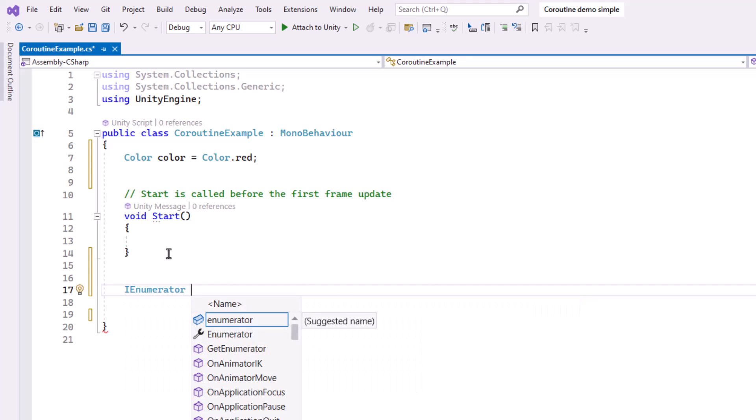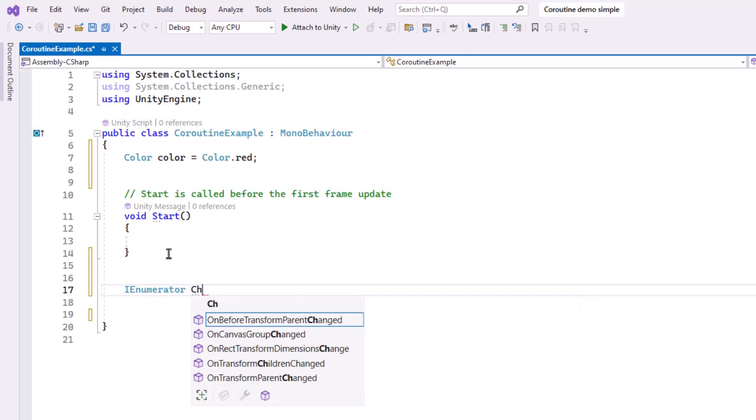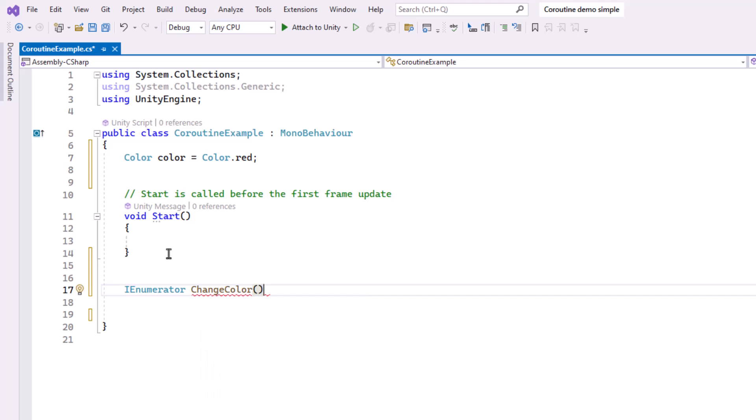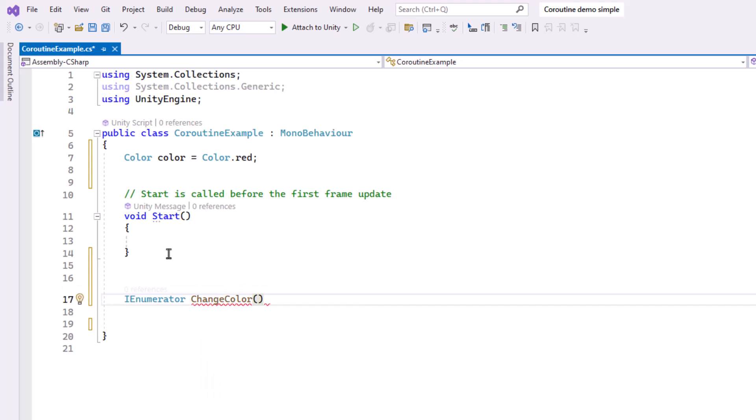And then we write the name of the Coroutine. Calling it ChangeColor because that's what it's going to do.